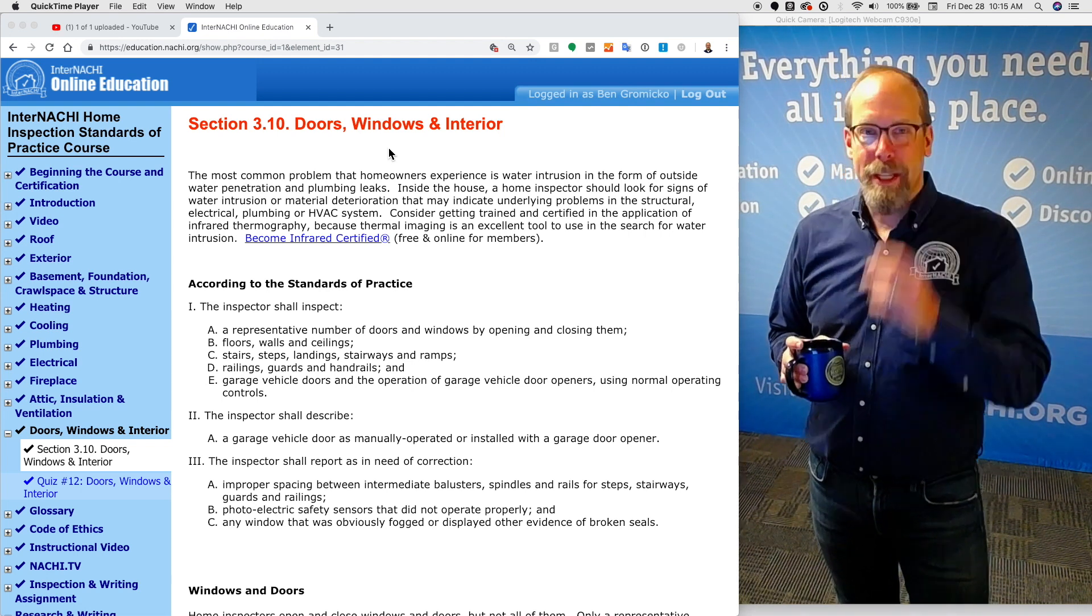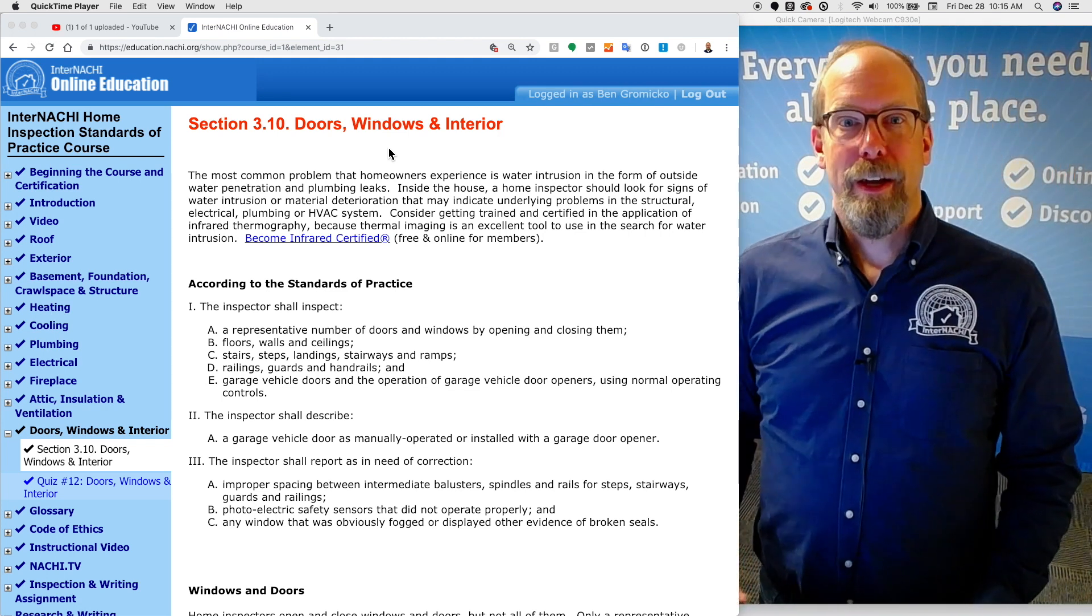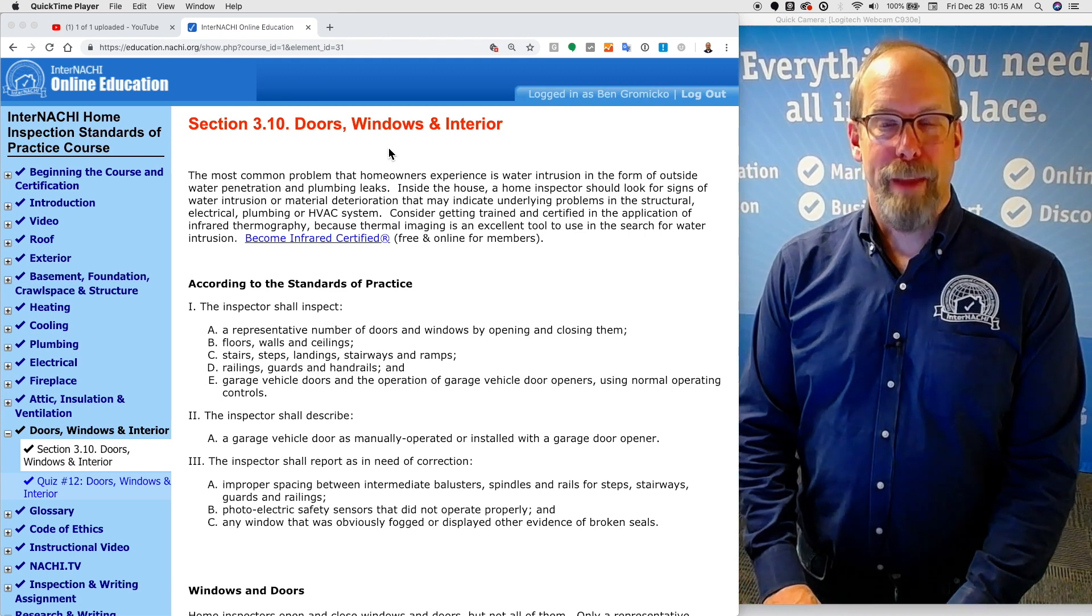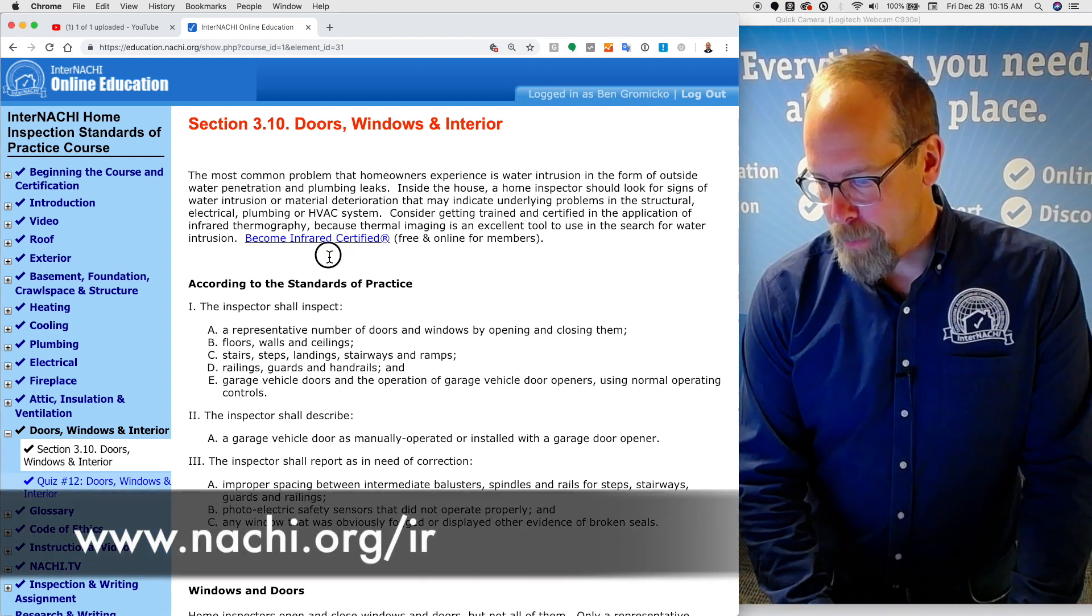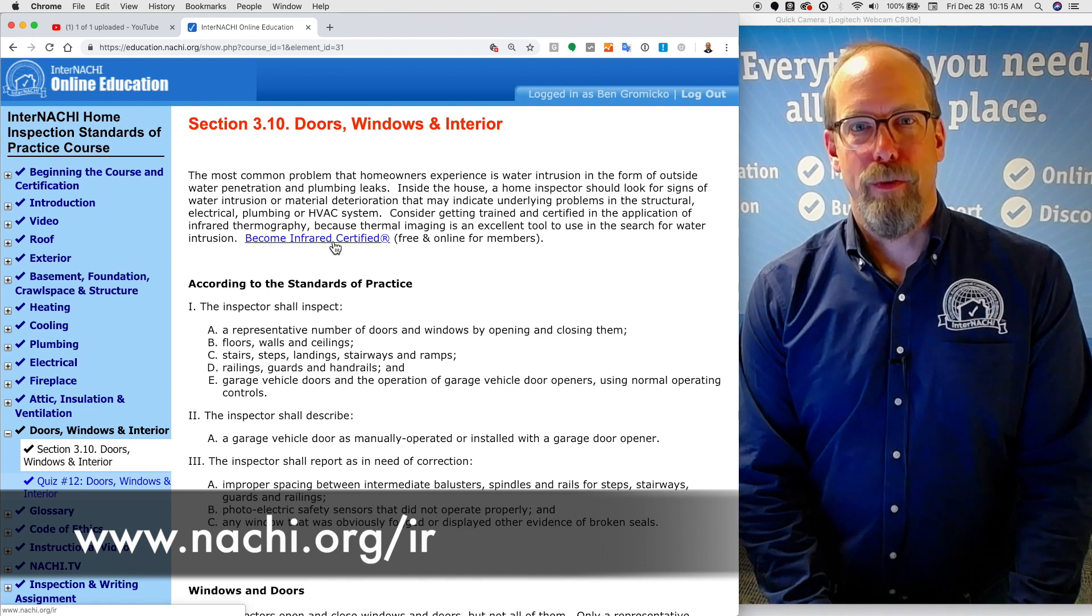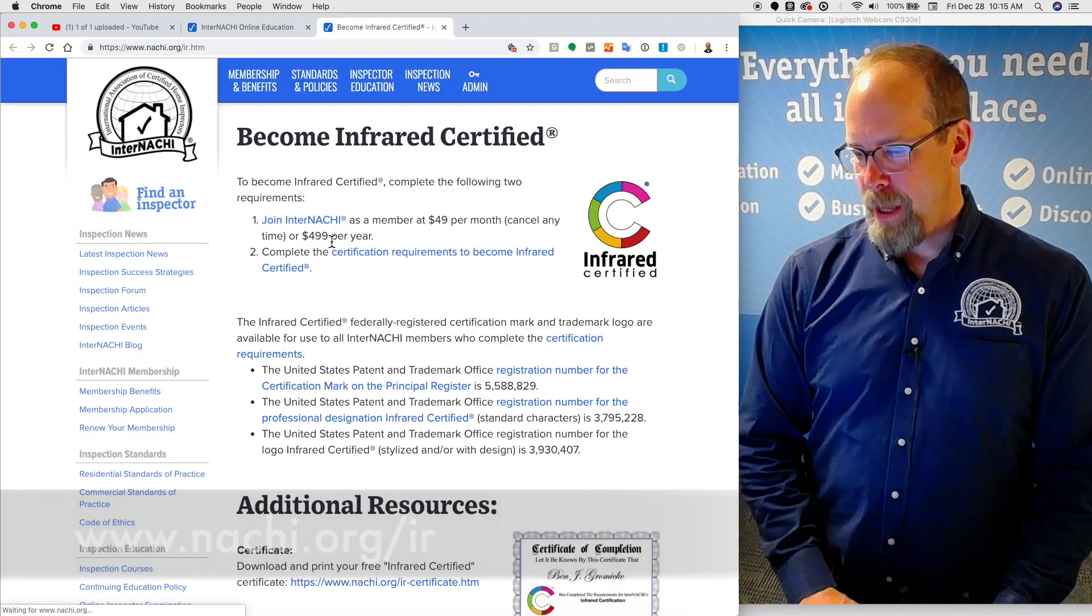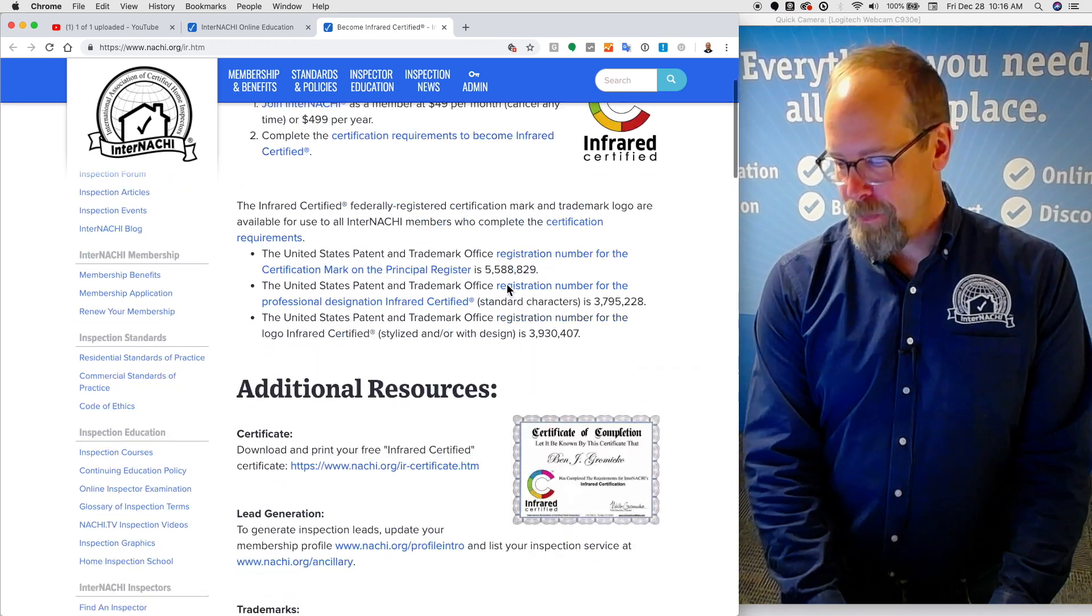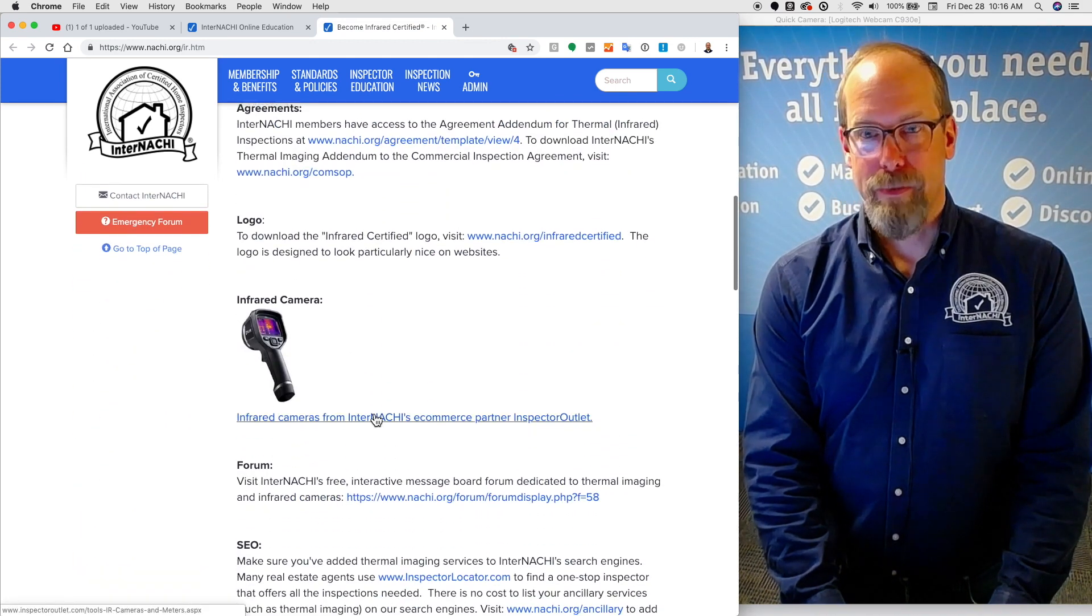Fortunately, InterNACHI has a nationally accredited course and training and certification program and logo that you can get when you become infrared certified, and it's a free online program for members. Let me take you there, see how it looks. And there's the logo. So you become infrared certified and you get a really nice certificate and we have other resources for you as well.